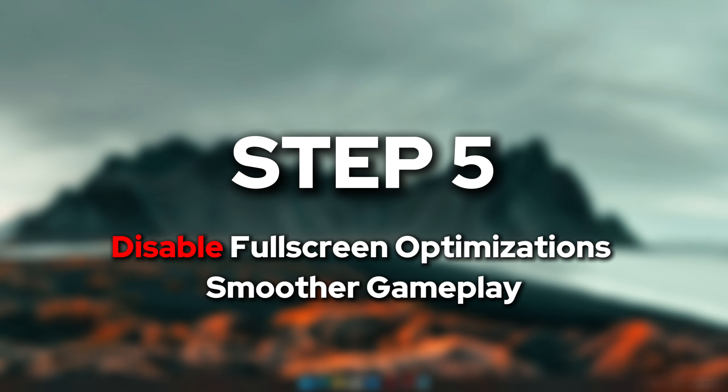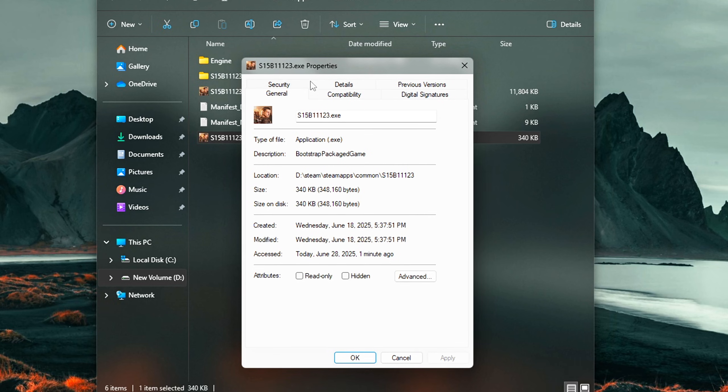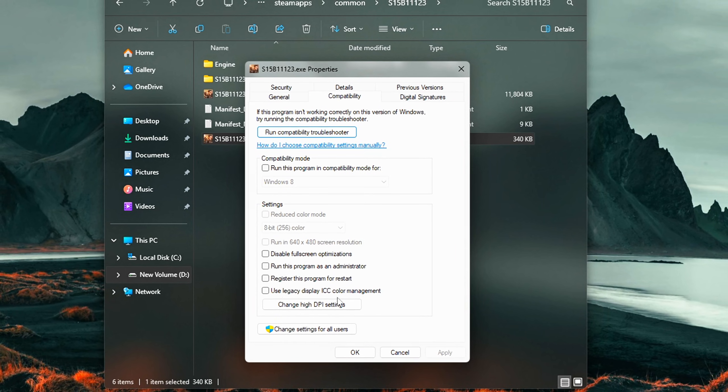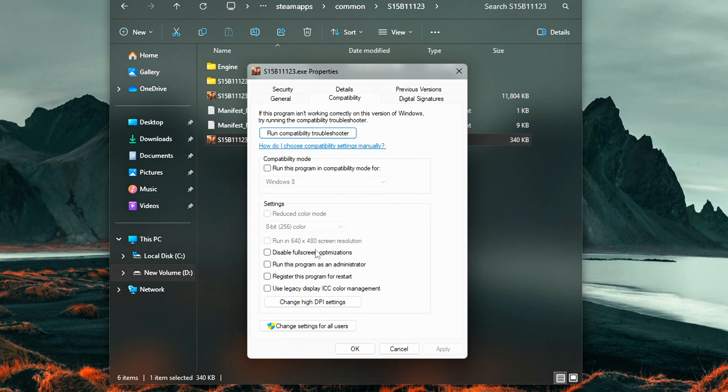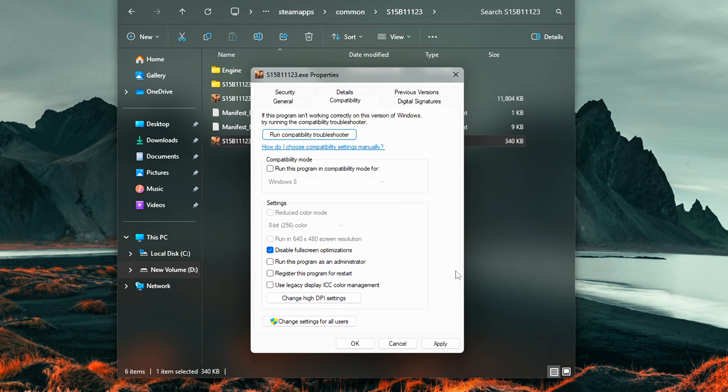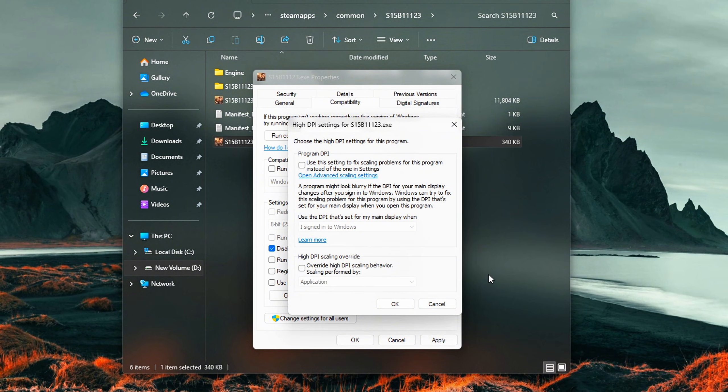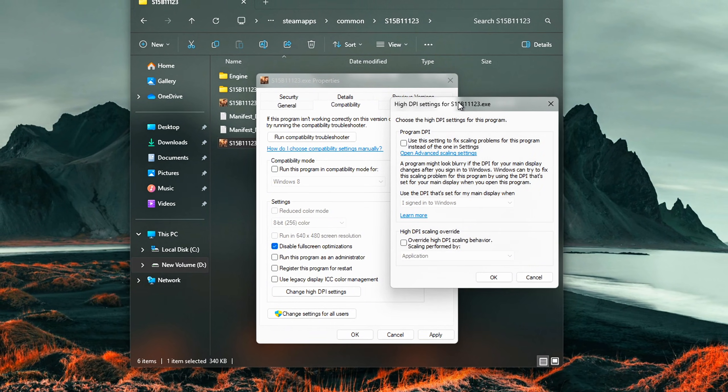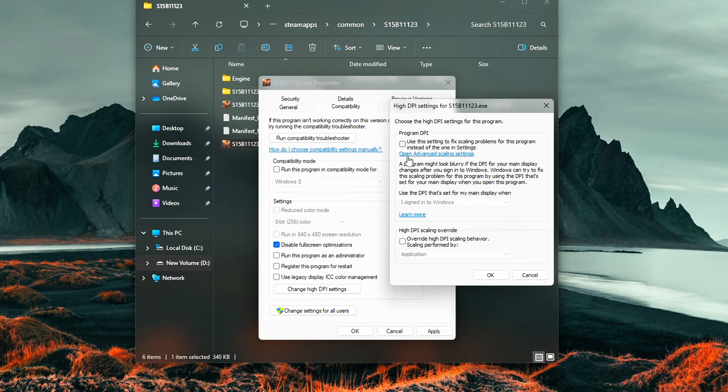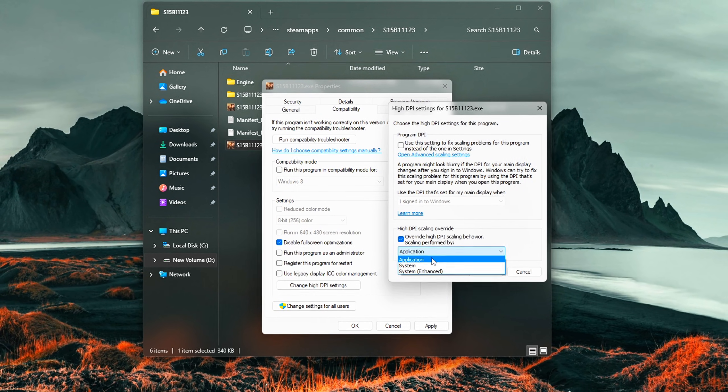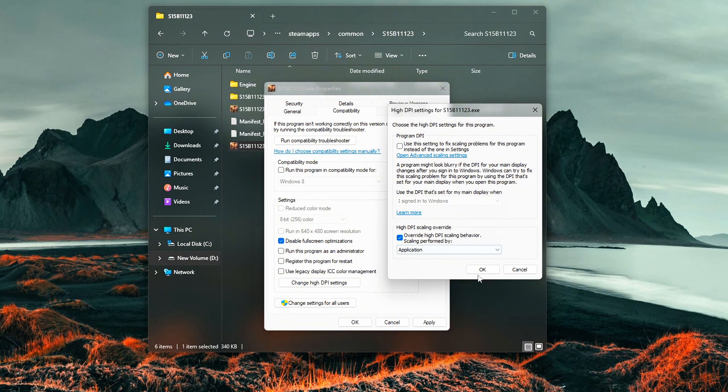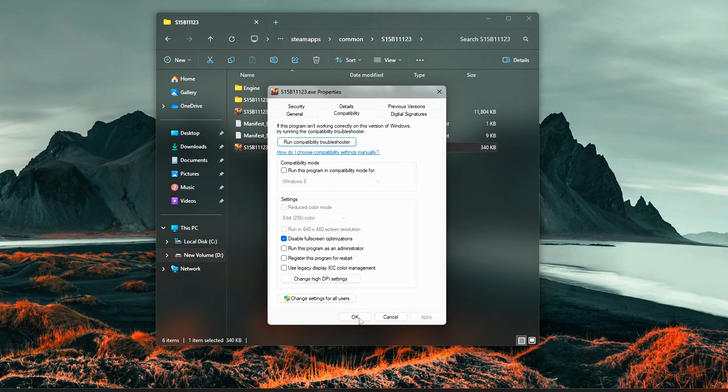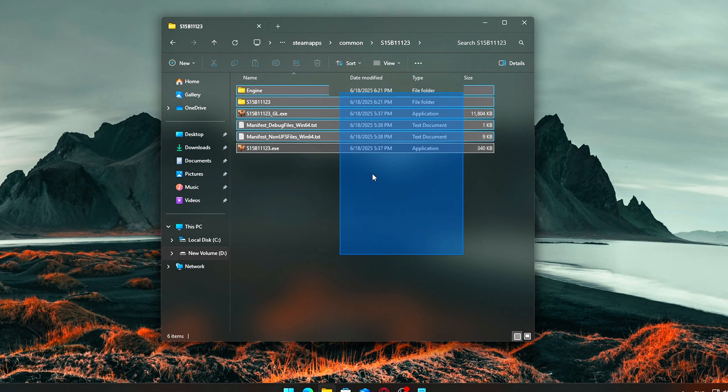Step 5: Disable Full-screen Optimizations for smoother gameplay. Next up, we're dialing in better input response and reducing microstutter during full-screen gameplay. By default, Windows applies something called full-screen optimizations to most games and apps, but this feature can sometimes introduce lag, frame-pacing issues, or interfere with your game's natural full-screen behavior. Disabling it can often lead to more stable frame times and lower input latency, especially in competitive games like Valorant.